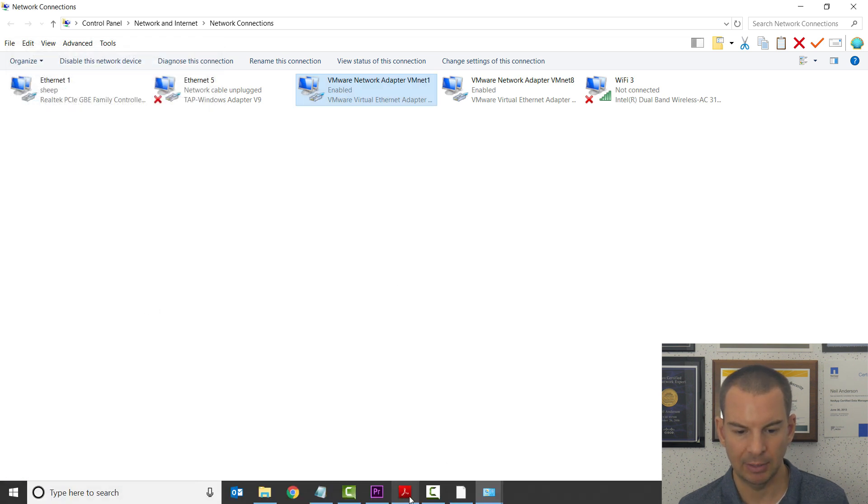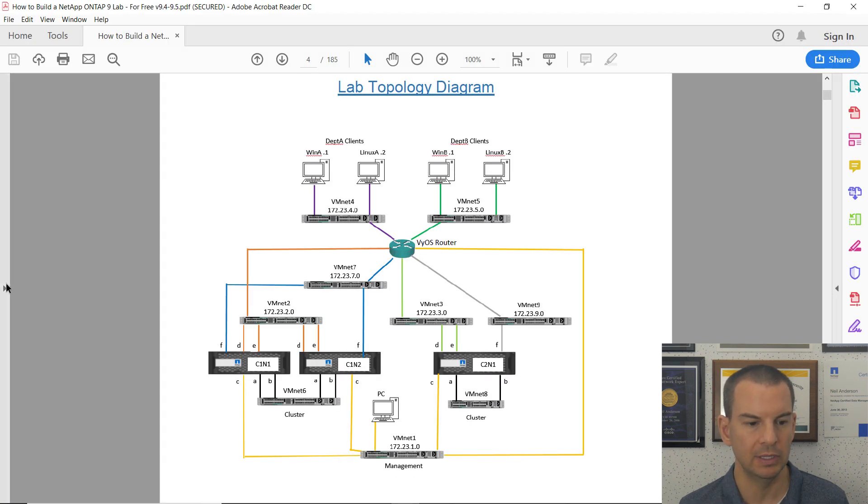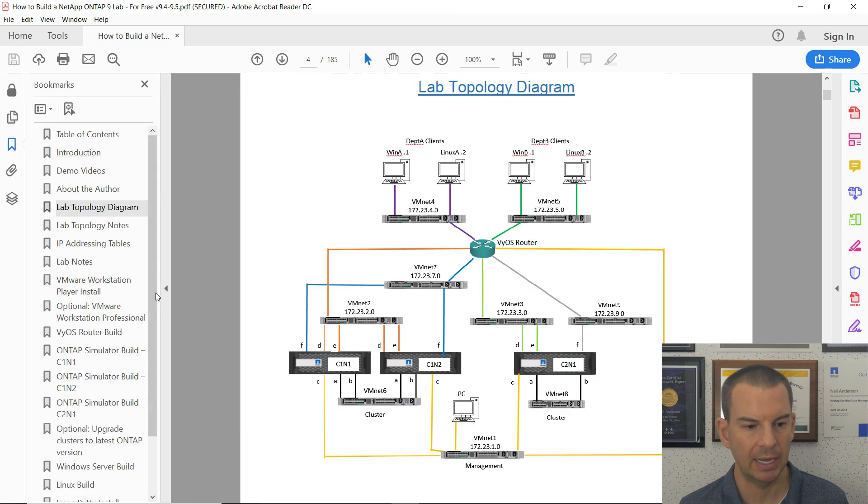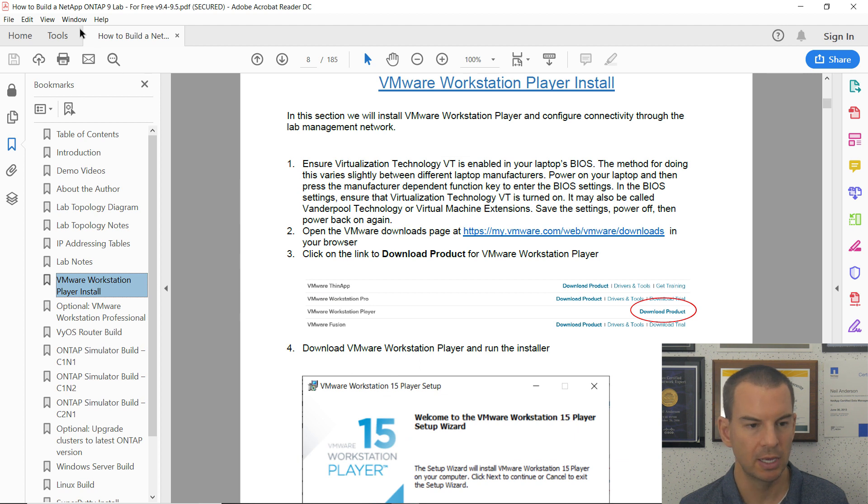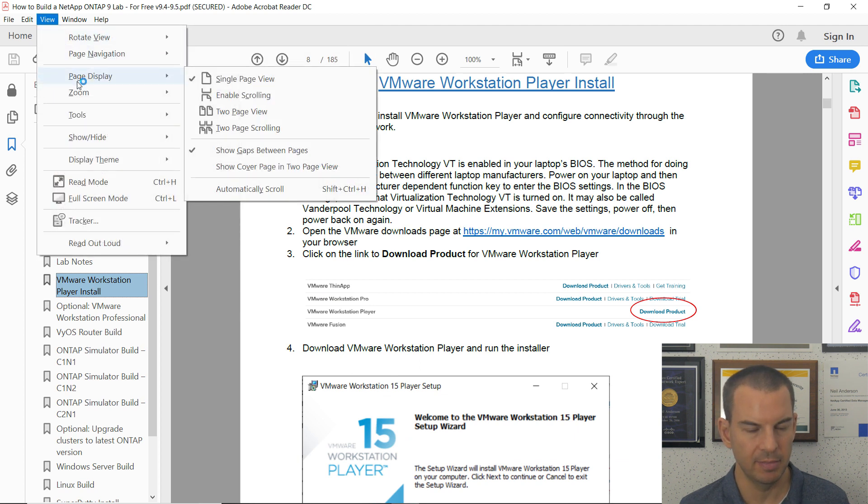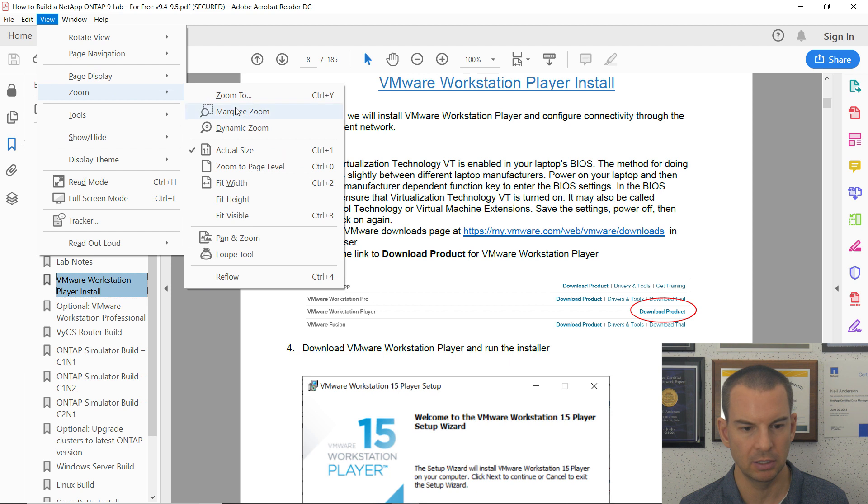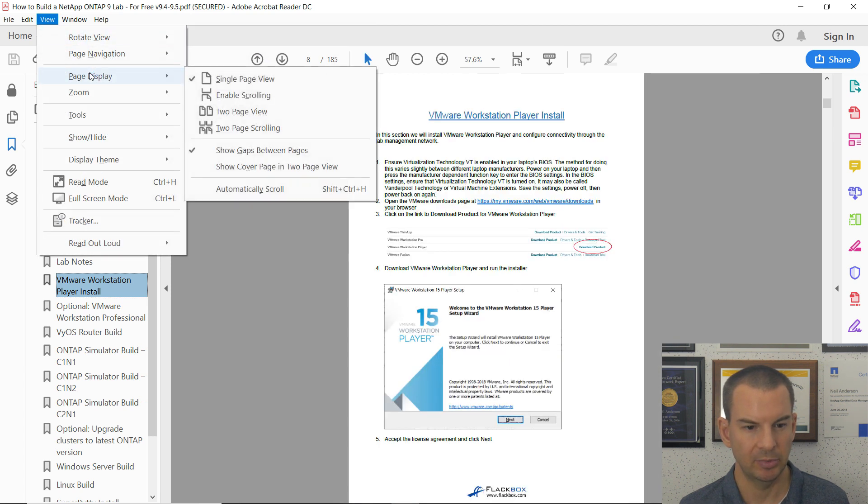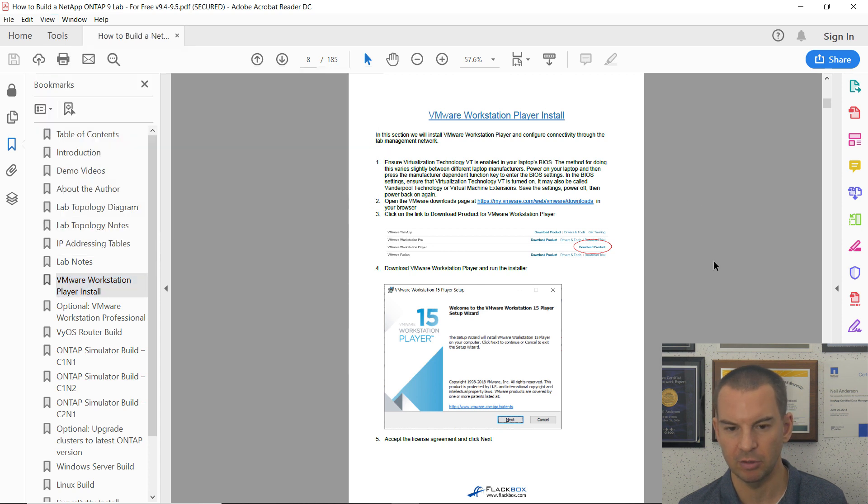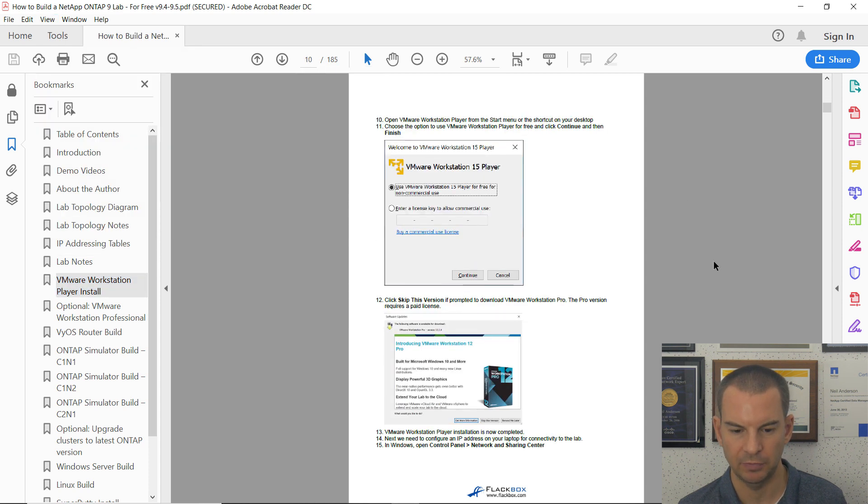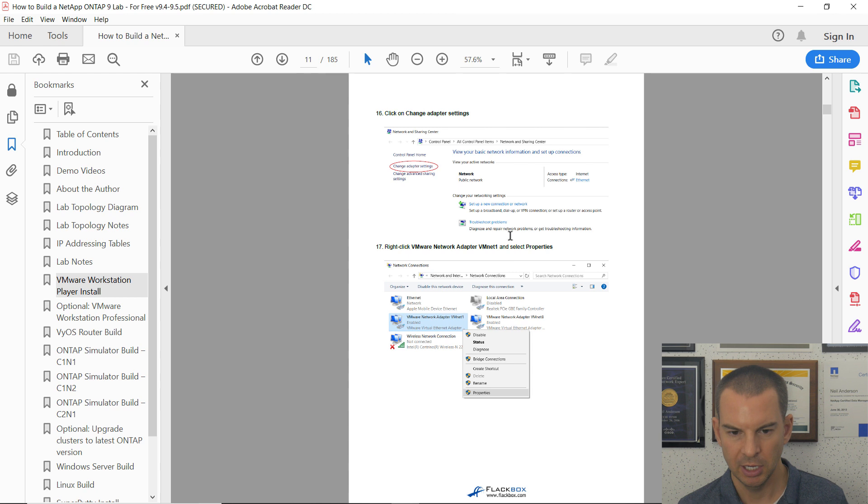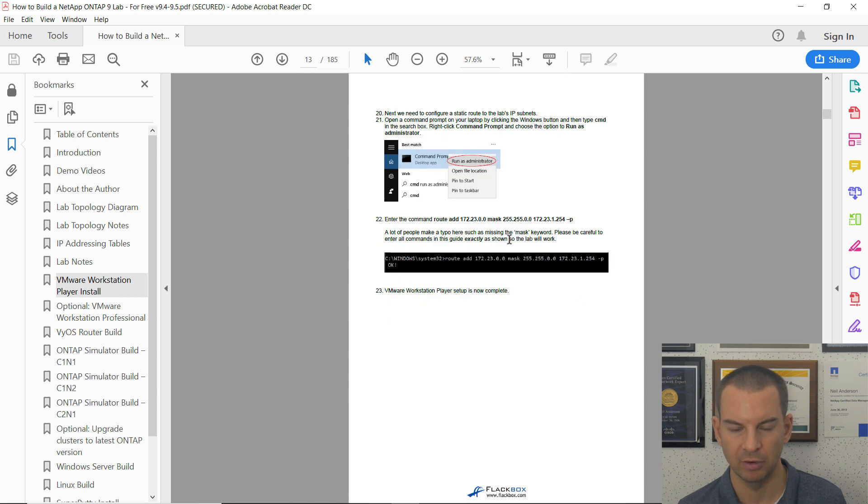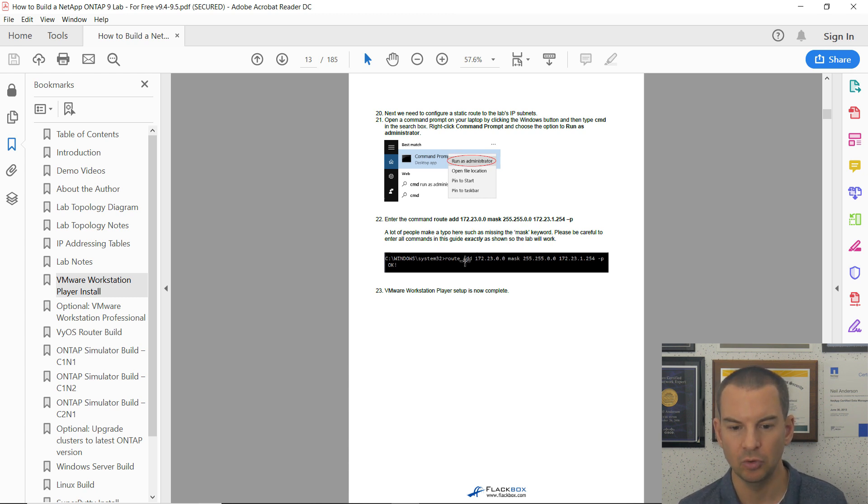I'll go back to the PDF again, to the VMware install section. This was the network settings I just configured for the IP address on that VMnet1 adapter. The last thing to do is add this static route.